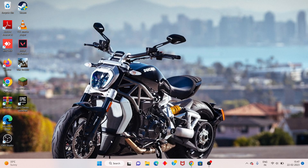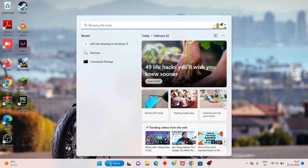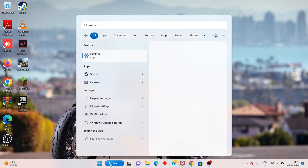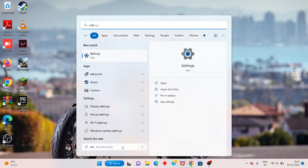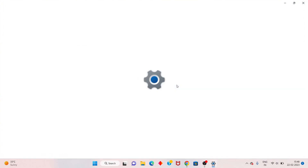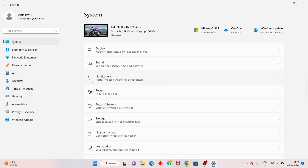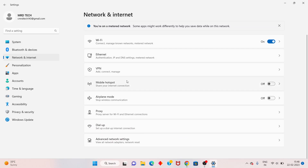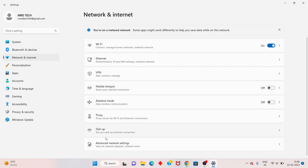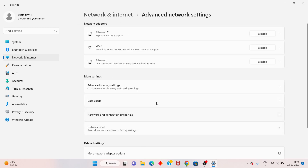First step, go to the search bar, search Settings, and click to open. You will go to Network and Internet, then scroll down until you see Advanced Network Settings, and click to select it.